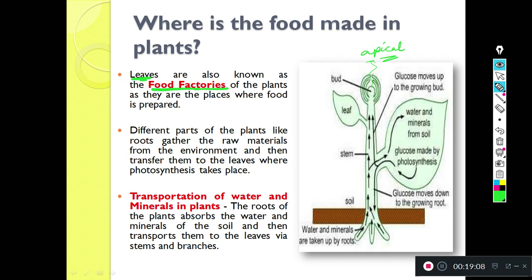Food is made in the food factories, which are the leaves. With the help of chlorophyll, these leaves can make their food. Water and minerals from the soil are taken up. Then carbon dioxide from the atmosphere, plus water from the roots, combine, and with the help of chlorophyll and light, the plant produces oxygen and glucose. Glucose is the sugar made by the process of photosynthesis.